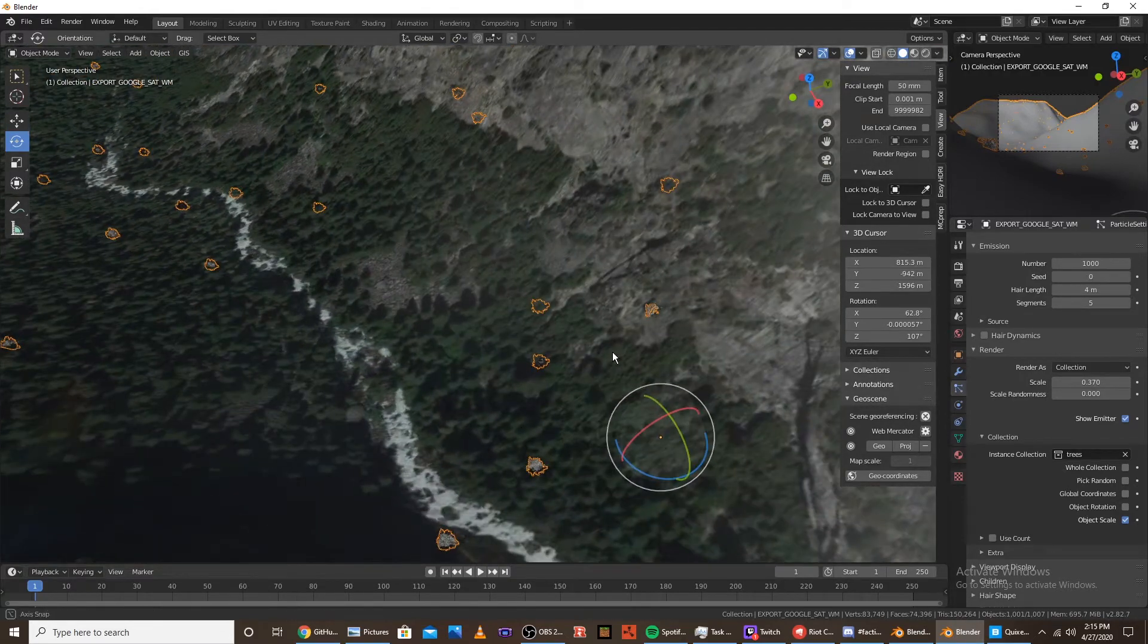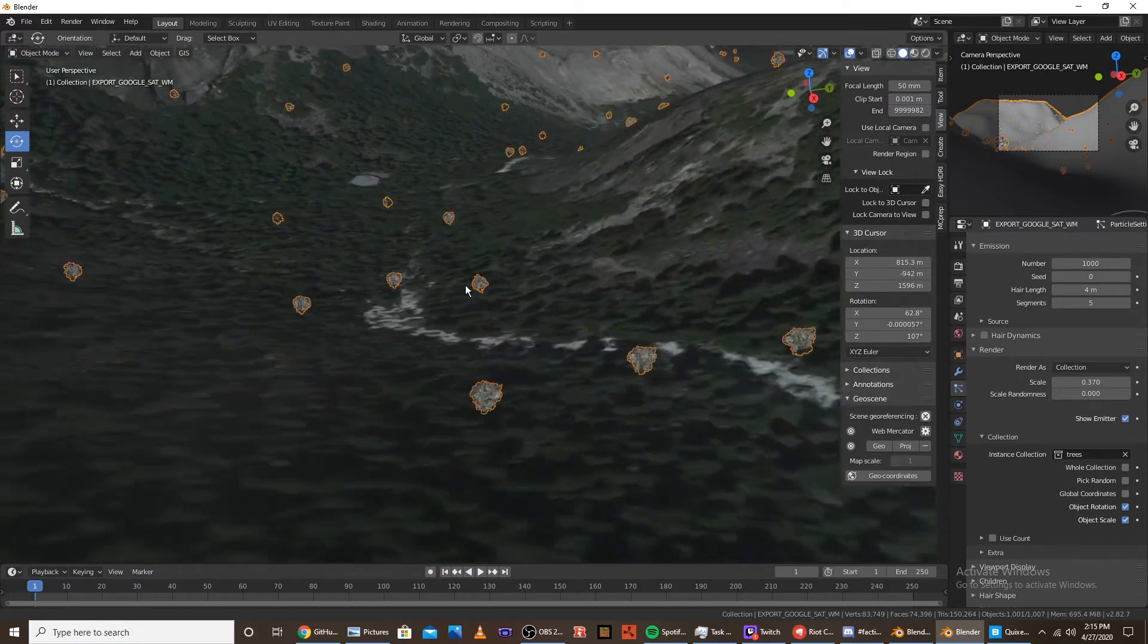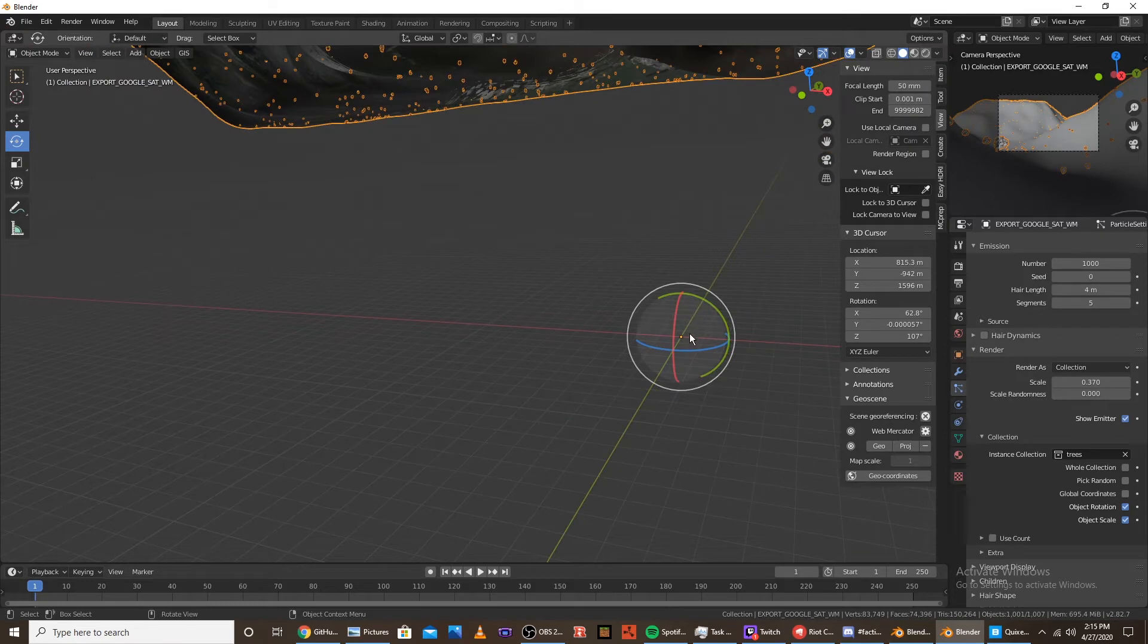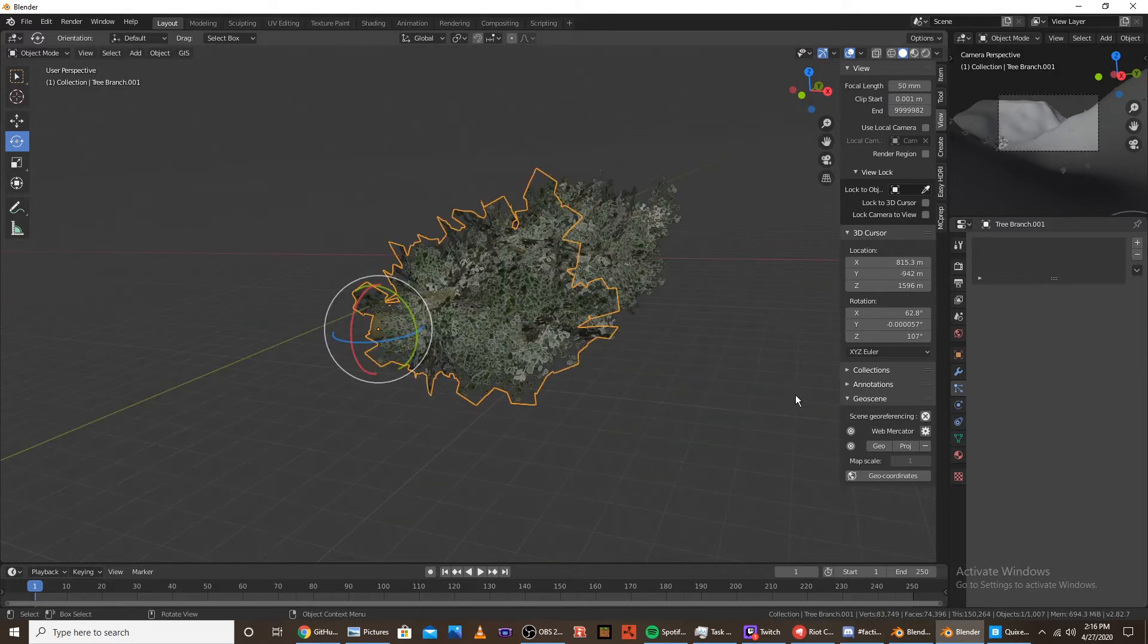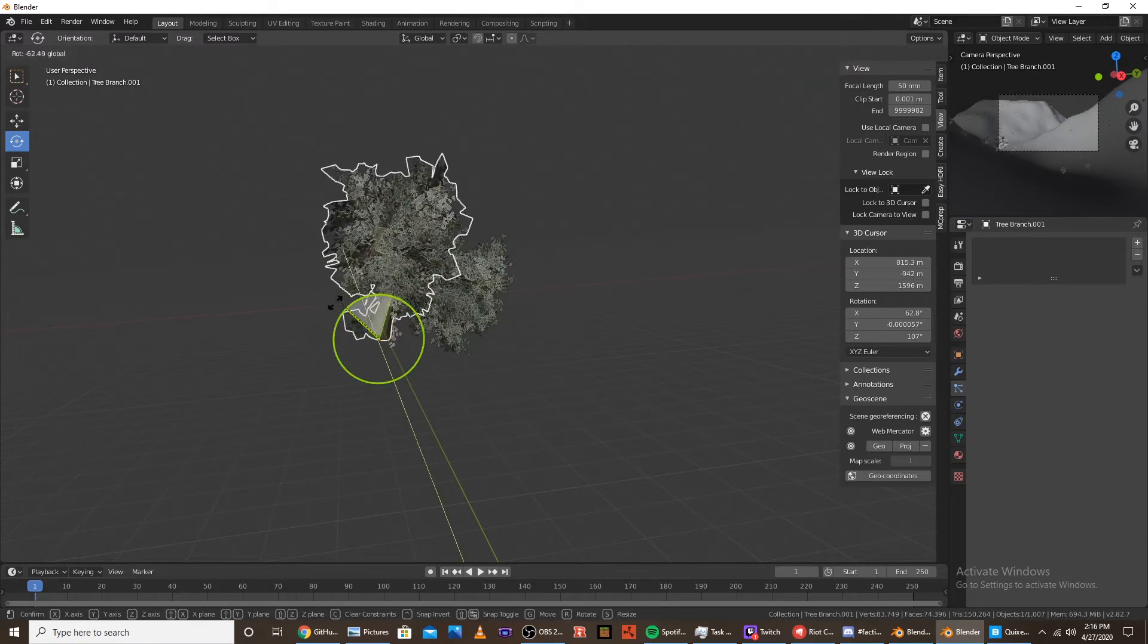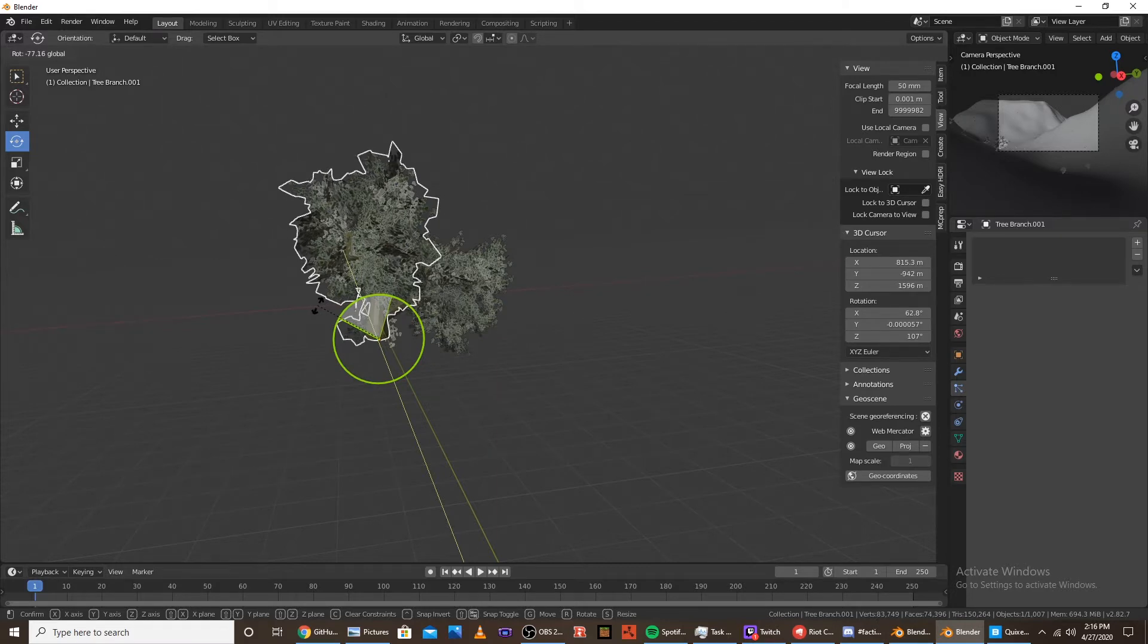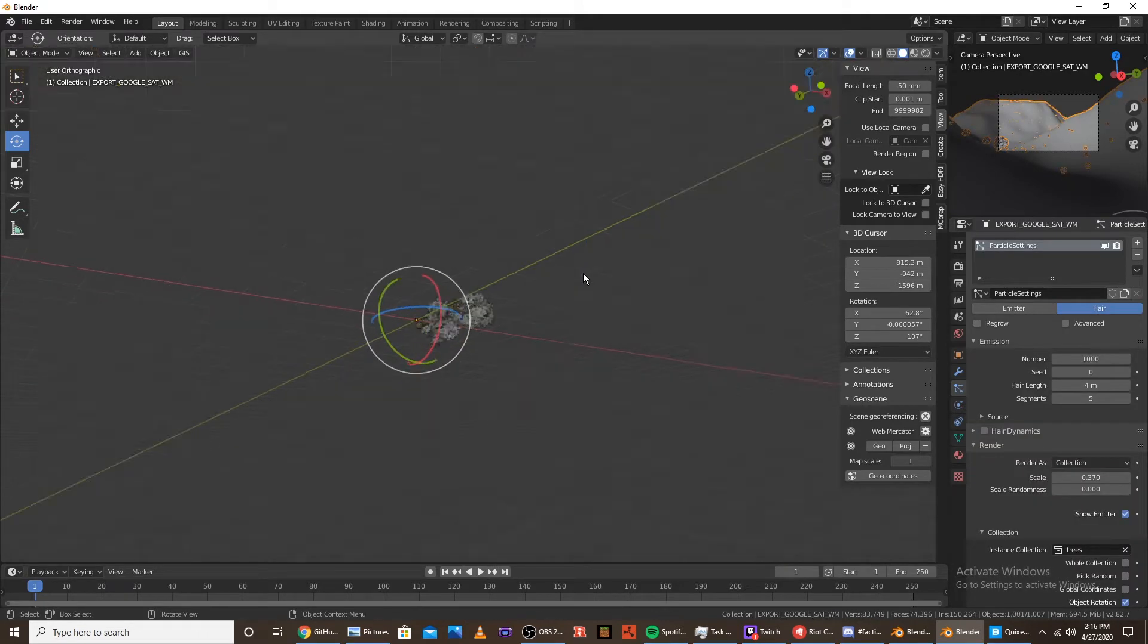And yeah, now we have trees on our map, but we're going to want to use the object rotation so the trees actually stand up. And as you noticed, when I went down here, if you want to get this little pie chart open, you click the tilde button on the top left corner of the keyboard under the escape, and then just click view selected. When you import your tree assets, you want to make sure they're sideways, because for some reason, if you have them standing up, the trees on the particle system end up being sideways, which is weird. So you want to rotate it like 90 degrees, and for some reason, then they stand up. So yeah.